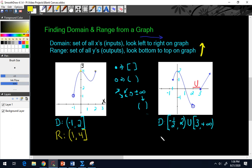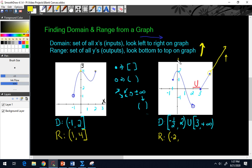For the range of that graph, we go bottom to top. The lowest y-value looks like negative two, but it has an open circle, so that's a parenthesis. Even though there's a break in the graph left to right, there's no break in the y-values going bottom to top — the graph has an arrowhead going up, so it goes to positive infinity. Infinity always uses a parenthesis. So the range is from negative two to positive infinity.